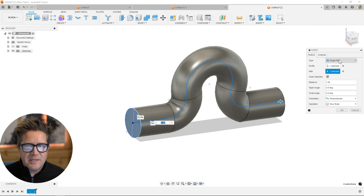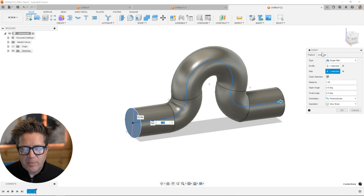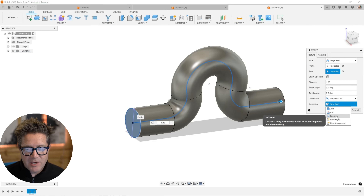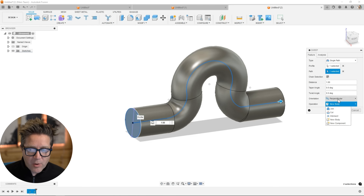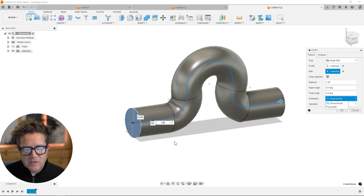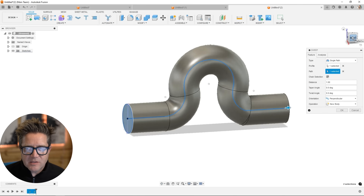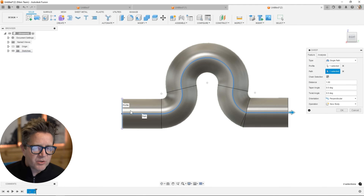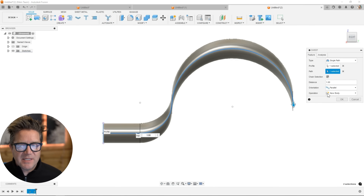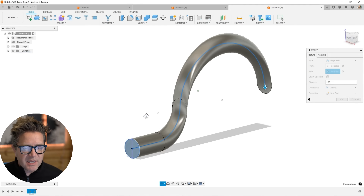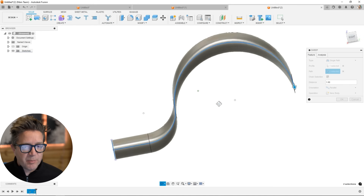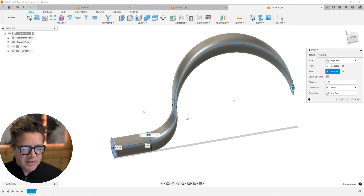What we have is it's solving along a single path. At the very bottom you can choose to do a new body, use this as a cutter for sweeps, or create this as a new component. But what we want to look at is right above this — parallel and perpendicular. When you look at the way this is solving with parallel selected, it's choosing to keep this circle solving parallel throughout, creating this necking experience at the turn.